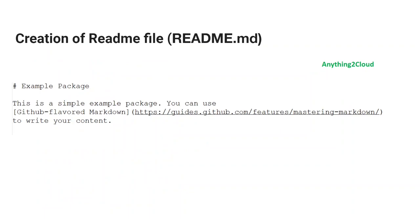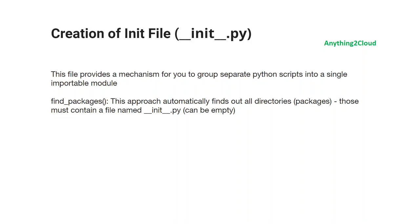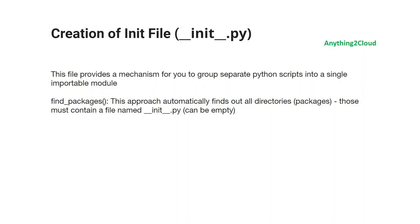Next, move on to the readme file — just provide a long description; you can give any plain text you want in this file. Next is the creation of the init file. This file provides a mechanism for you to group separate Python modules into a single importable module. All the subfolders and the main folders should keep this init script. The file name should be __init__.py. You have to keep this file in all the folders and subfolders. The find_packages() approach automatically finds all directories that contain a file named __init__.py — it can be empty.